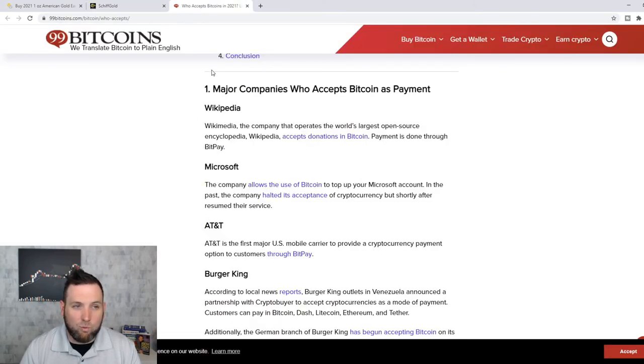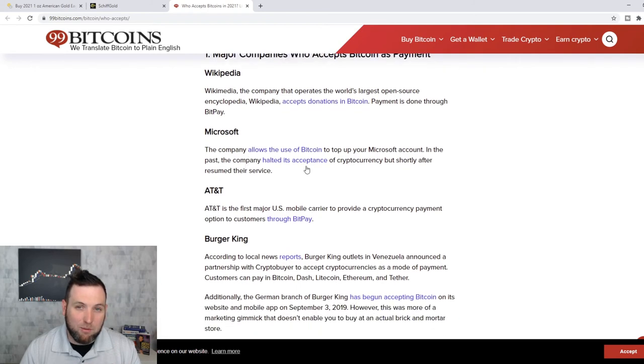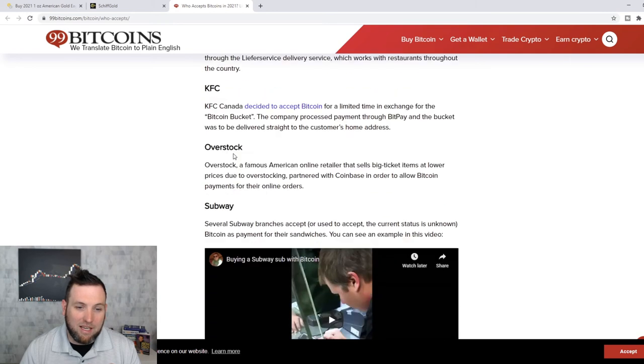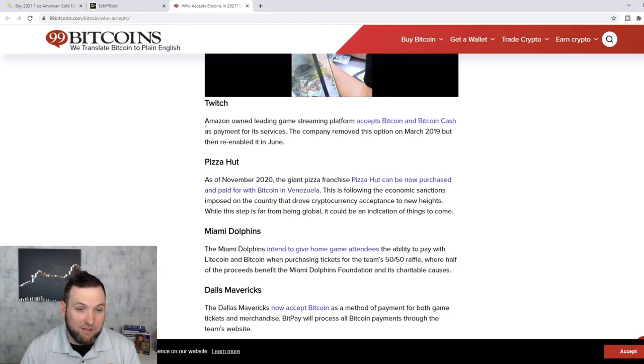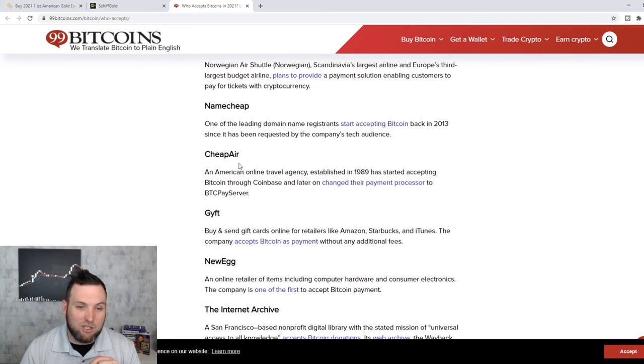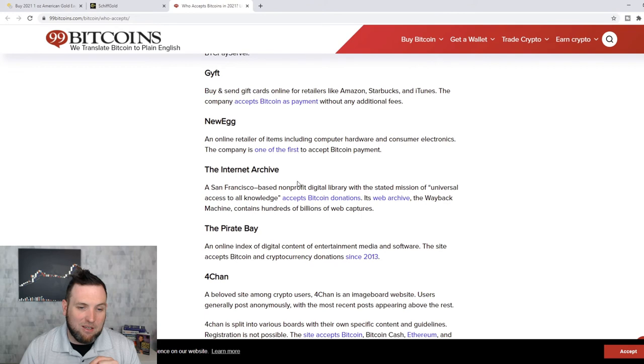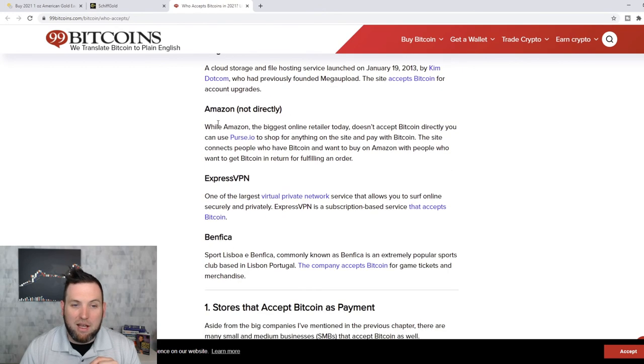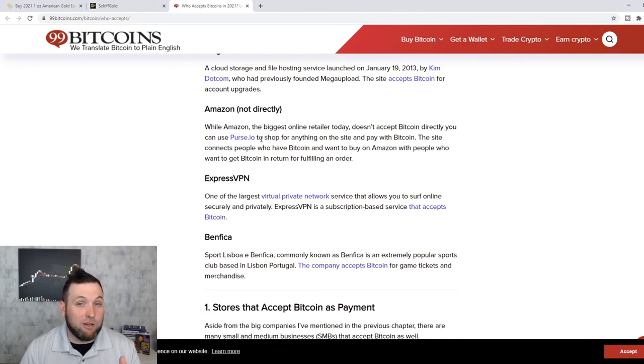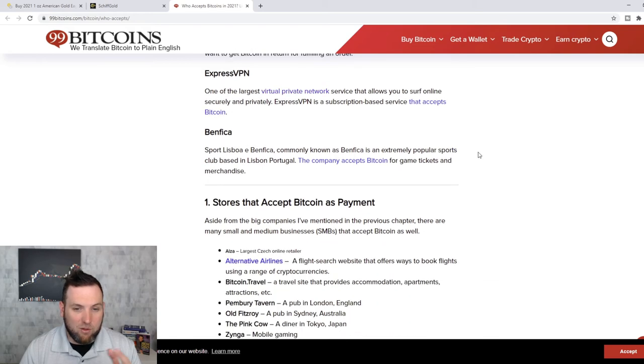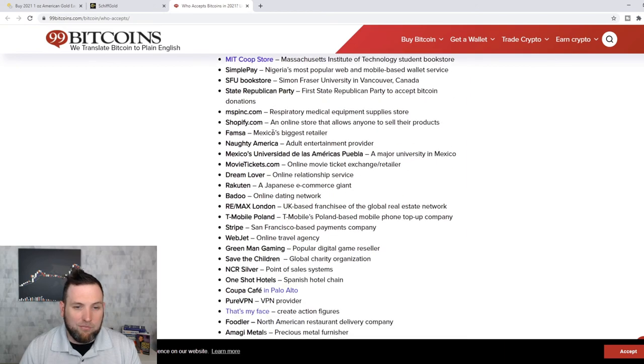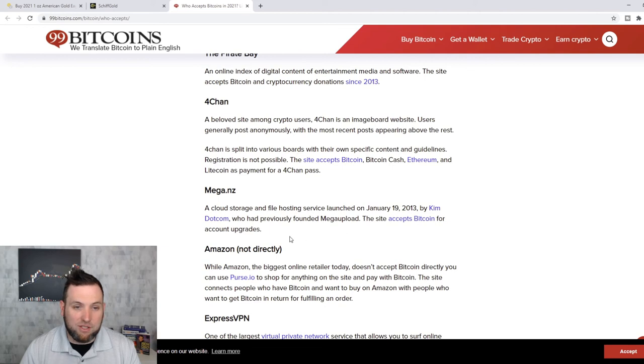What major companies accept Bitcoin as a payment right now? So we're going to look and see some of these companies. Wikipedia, Microsoft, AT&T, Burger King, KFC, Overstock, Subway, Twitch. Twitch is owned by Amazon. Keep that in mind. Pizza Hut, Miami Dolphins, Dallas Mavericks, Virgin Galactic, Norwegian Air, Namecheap, Cheap Air, Newegg, The Internet Archive, Pirate Bay, 4chan, Mega. Amazon, not directly. While they don't accept Bitcoin directly, you can use purse.io, but you can also use cryptos on Twitch. So how much longer do you think it'll take before Amazon just makes crypto an option? And then the list just goes on and on. But there's a lot of major companies that are accepting crypto specifically Amazon indirectly.